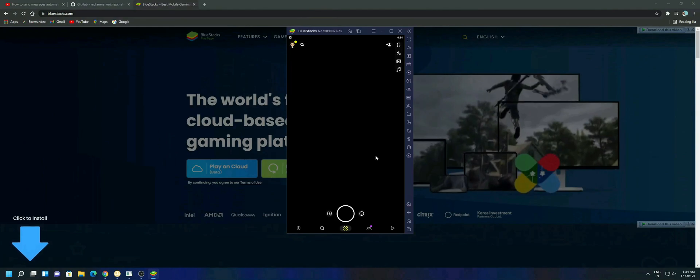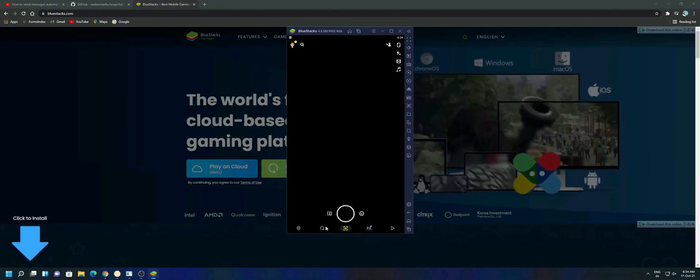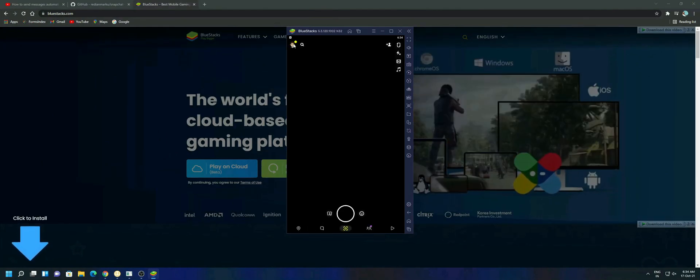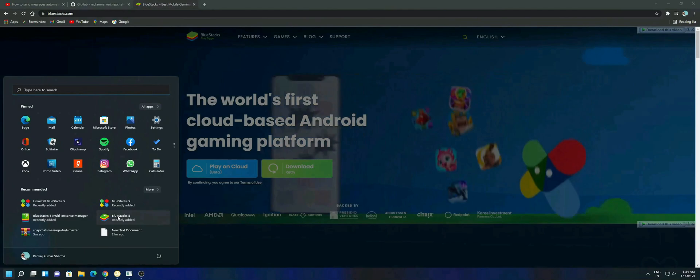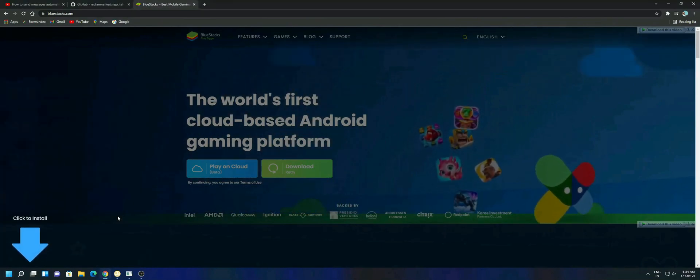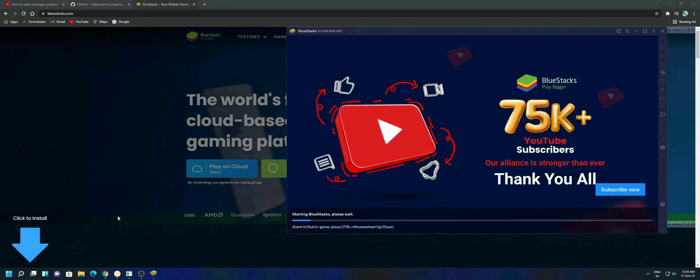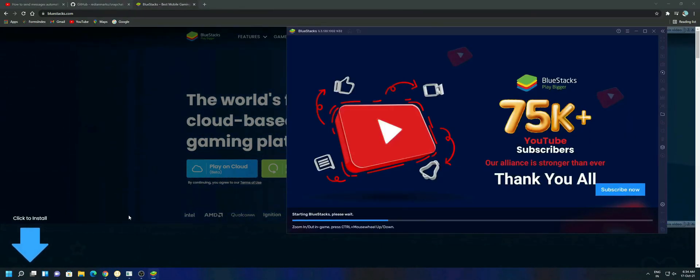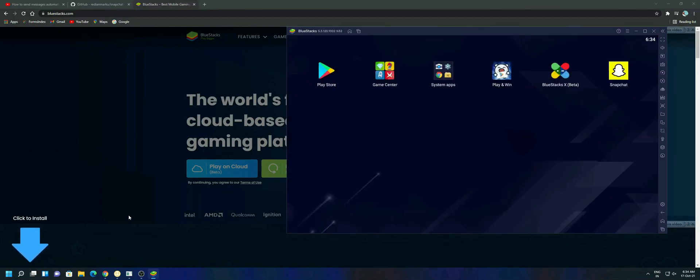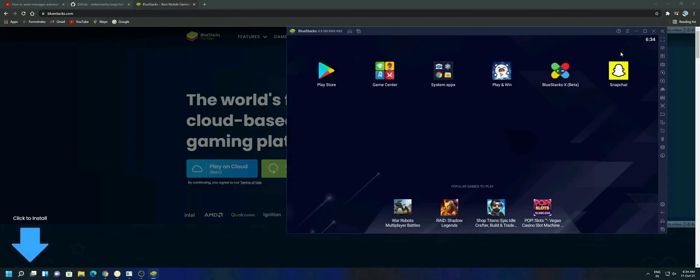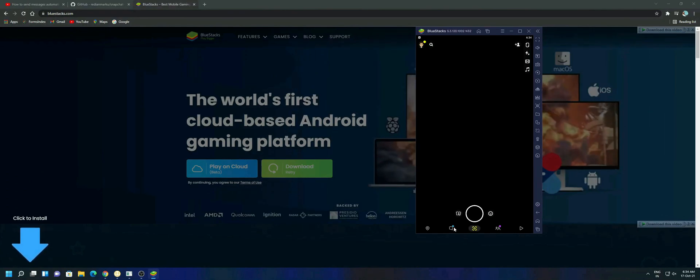After logging in you might face a problem that nothing is working in Snapchat. If you face this kind of problem then just restart the BlueStacks emulator. Once again open the Snapchat app and click on the message button.